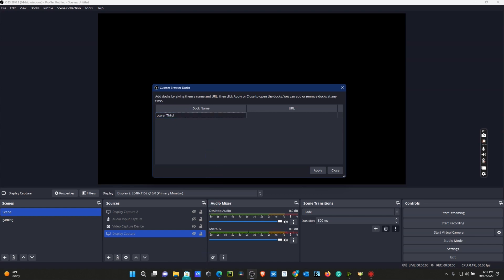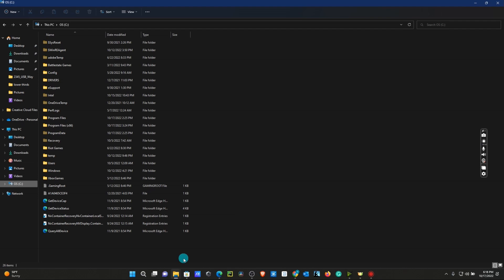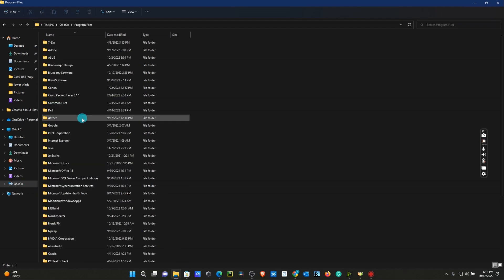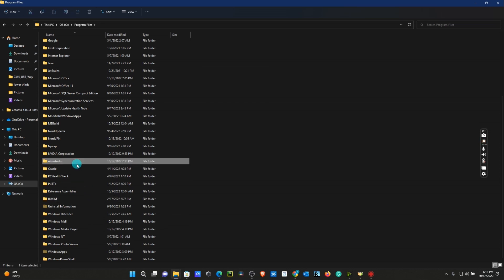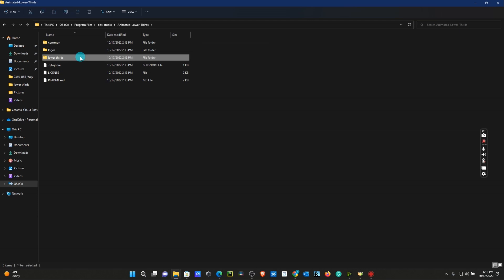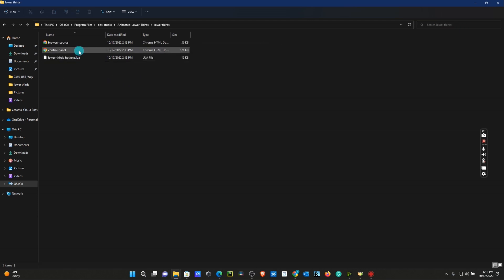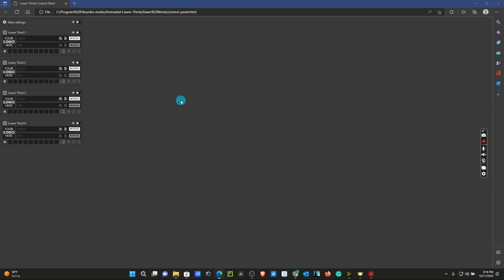From here, we're going to go to our File Explorer. Go to our C drive, go to Program Files, scroll down to OBS Studio, go to Animated Lower Thirds, Lower Thirds. Now we have our Control Panel here. I'm going to open this with Microsoft Edge.